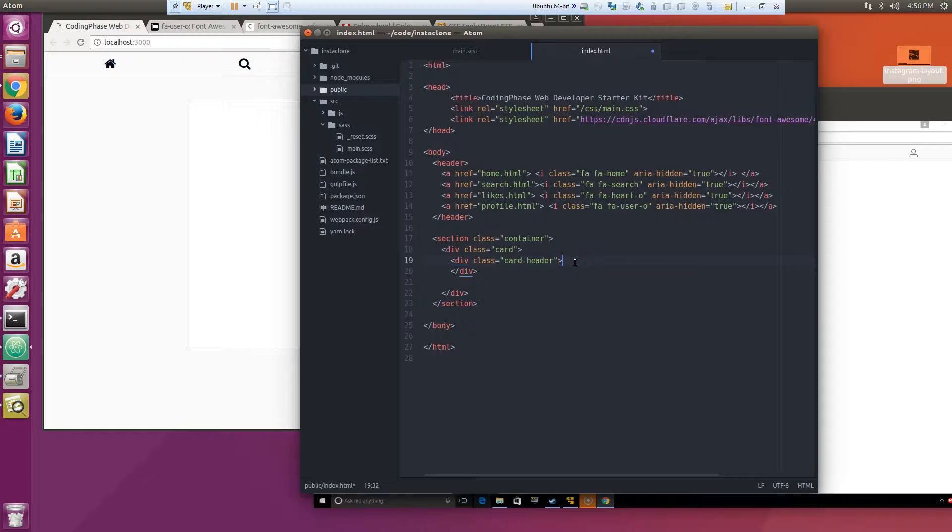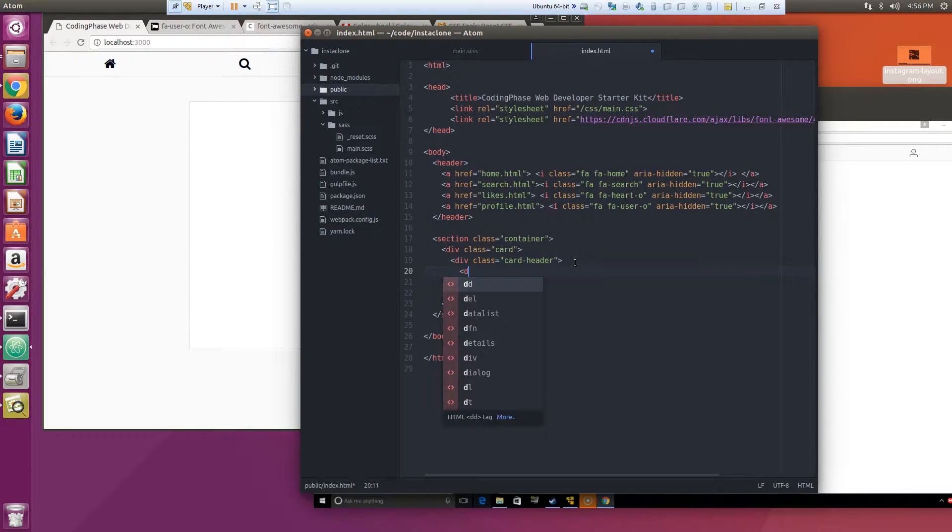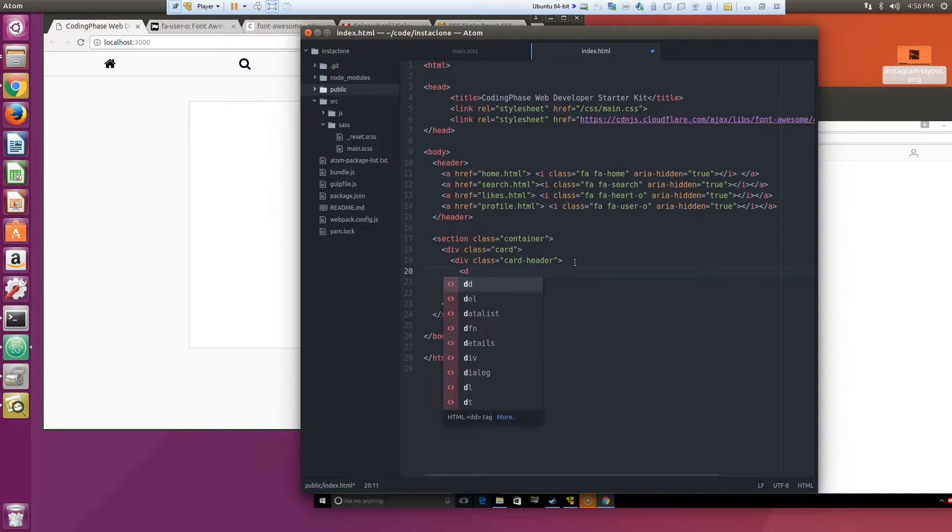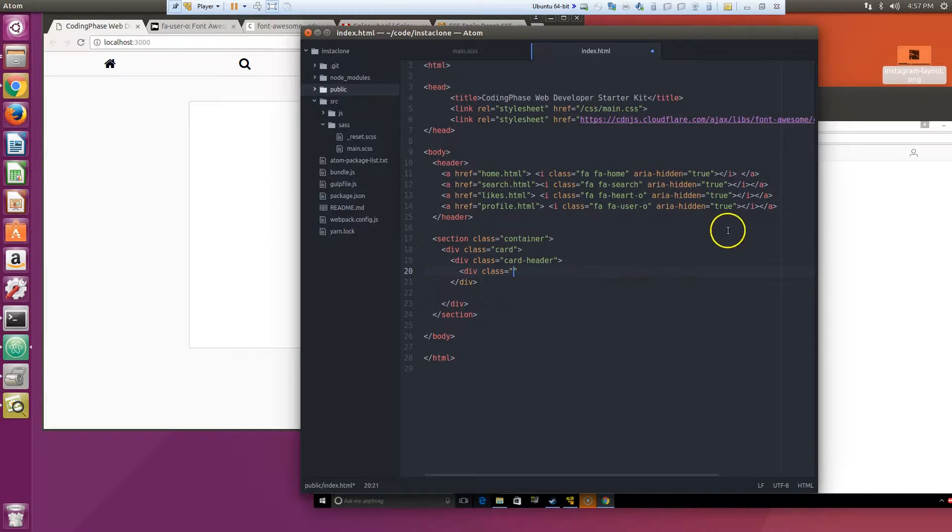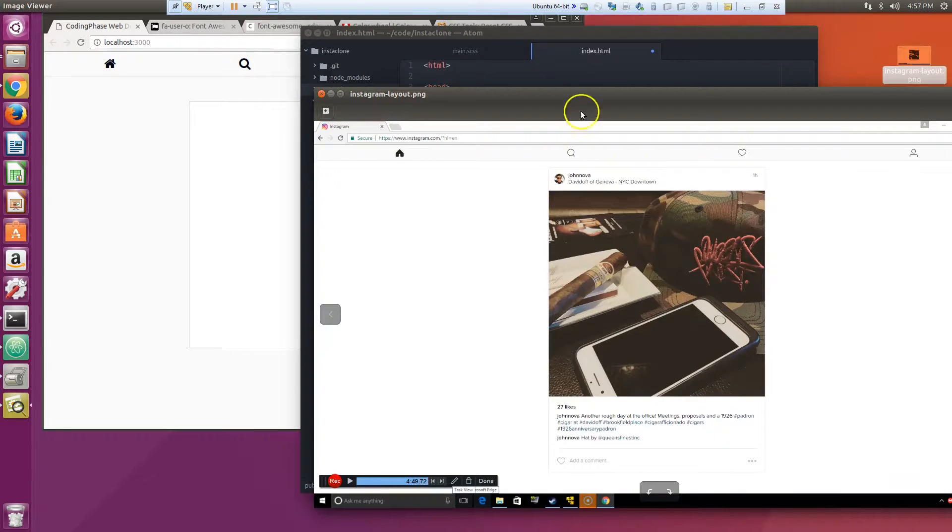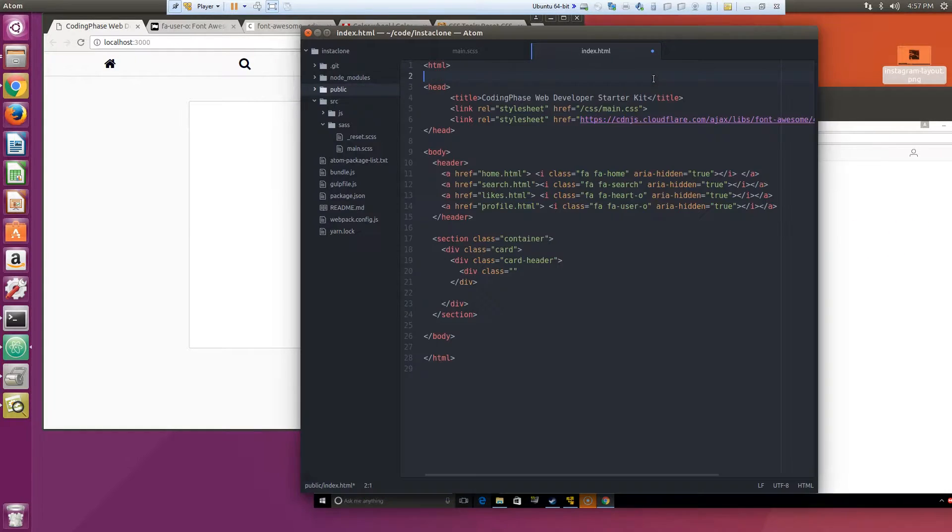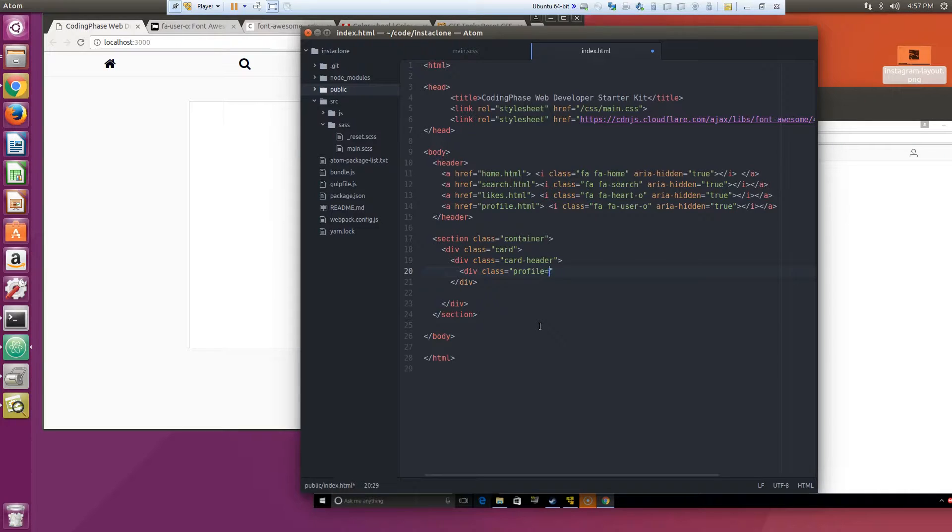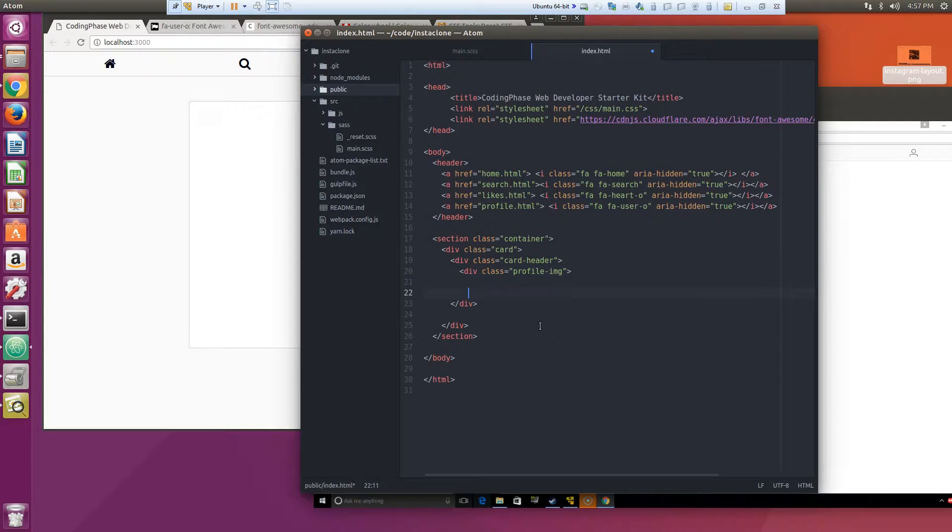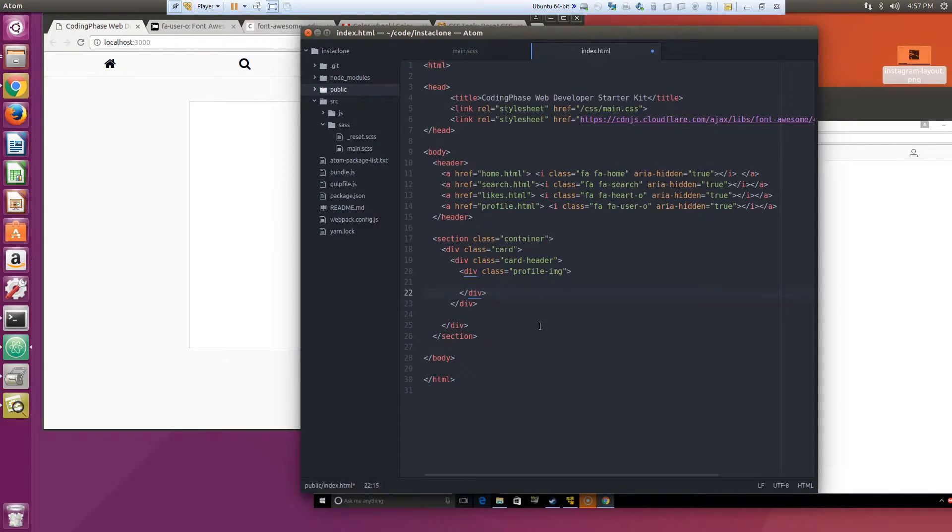Alright, so we got like three or four sections that we gotta go. On the card header we're gonna do this class live class profile image div and then we're gonna say...